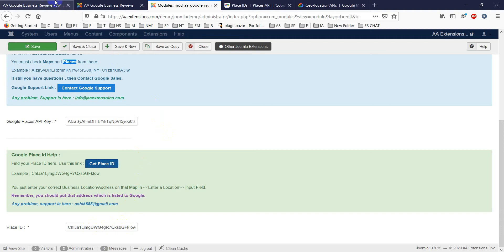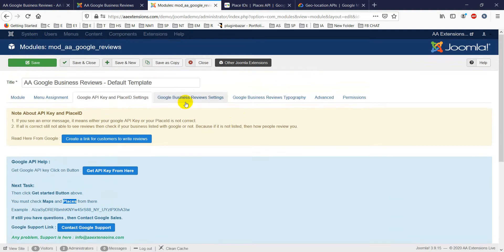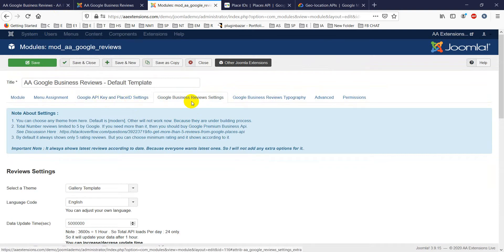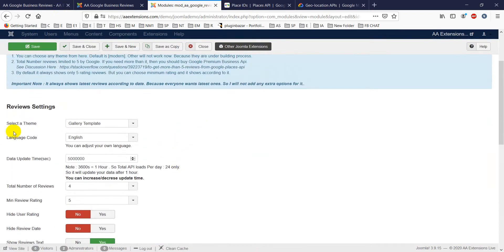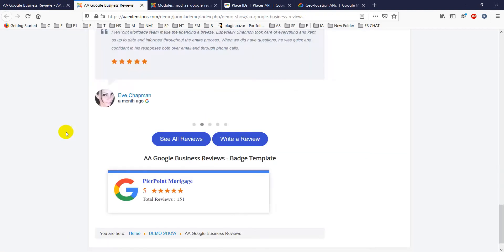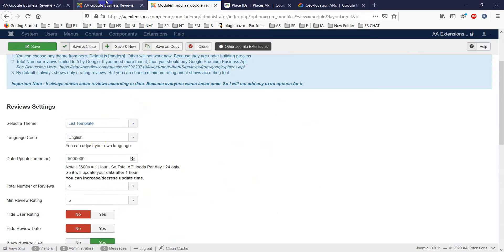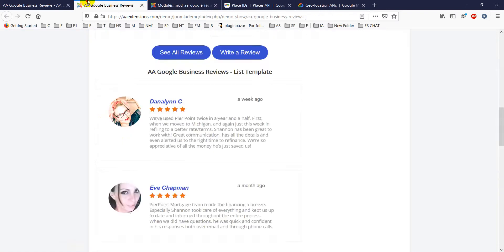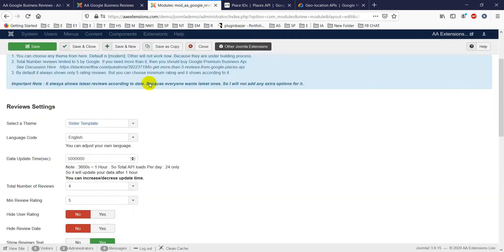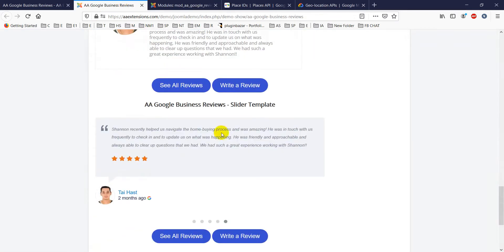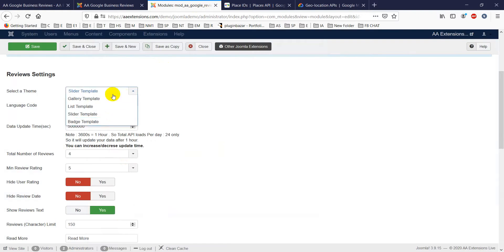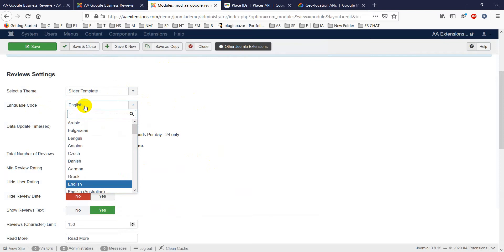After saving the API key and Place ID, you can configure the Google Business Review settings. First, choose your template — gallery is the default, followed by list, slider, and best. The best template shows only your highest-rated reviews, depending on your preference.